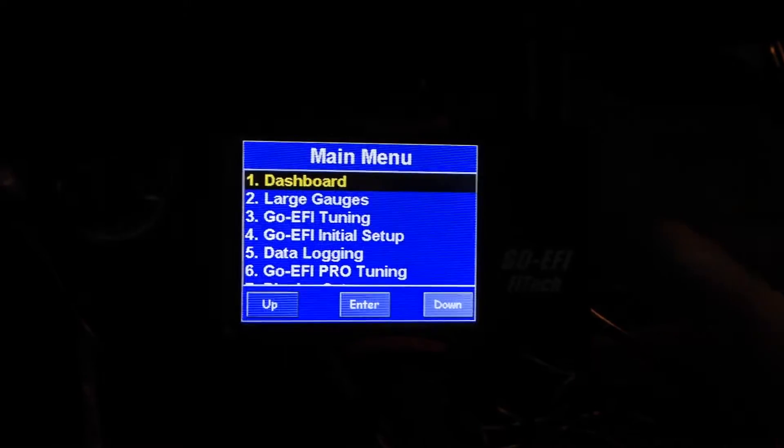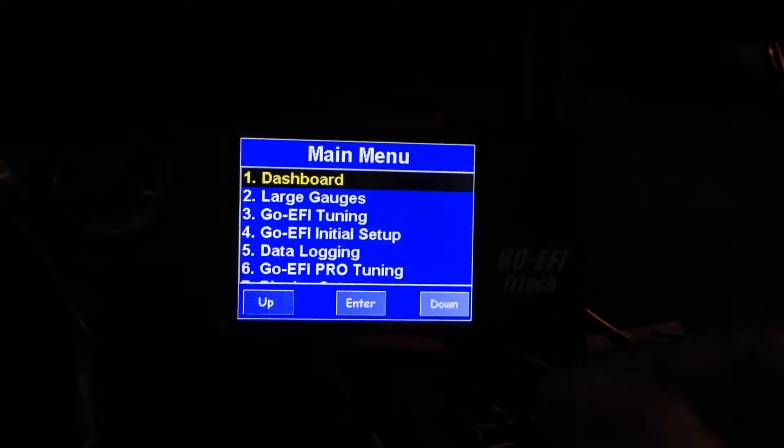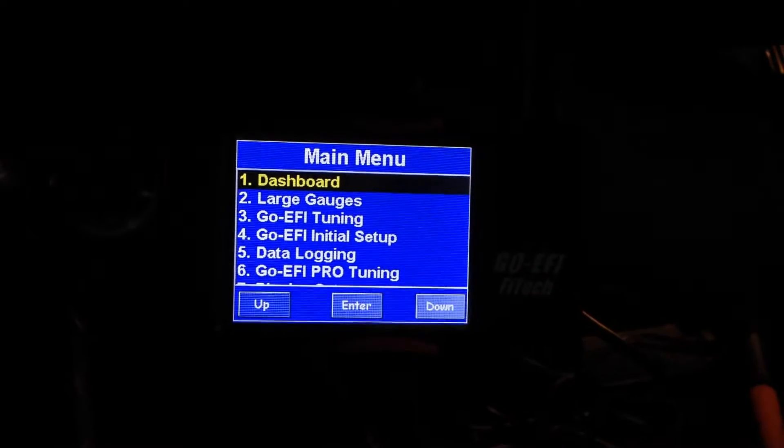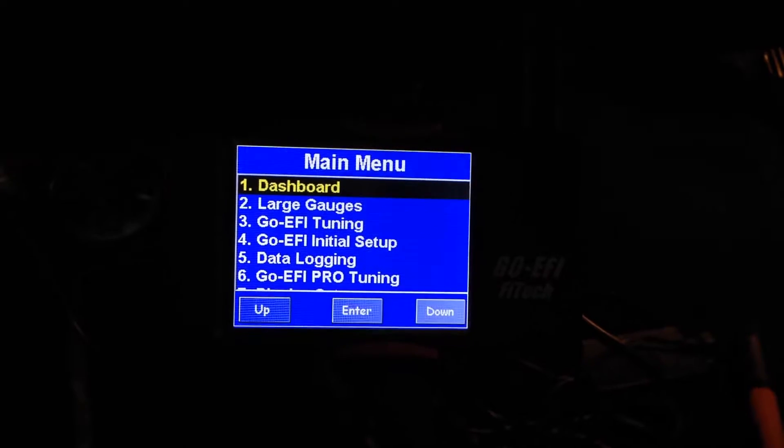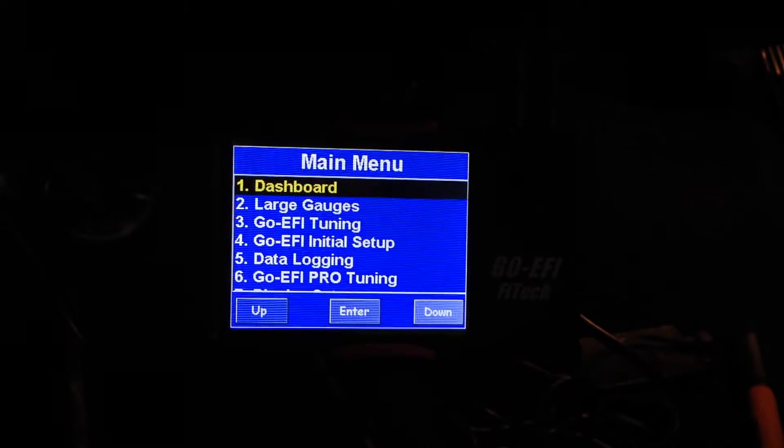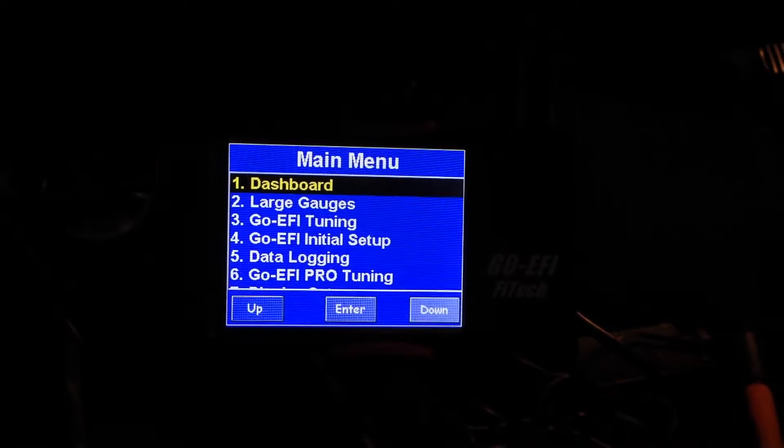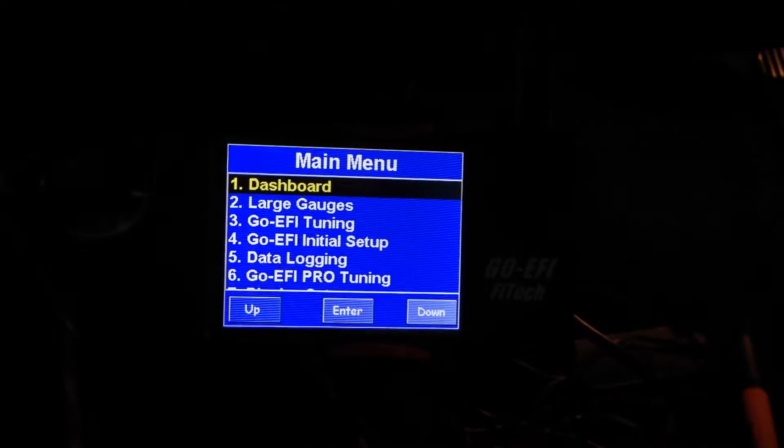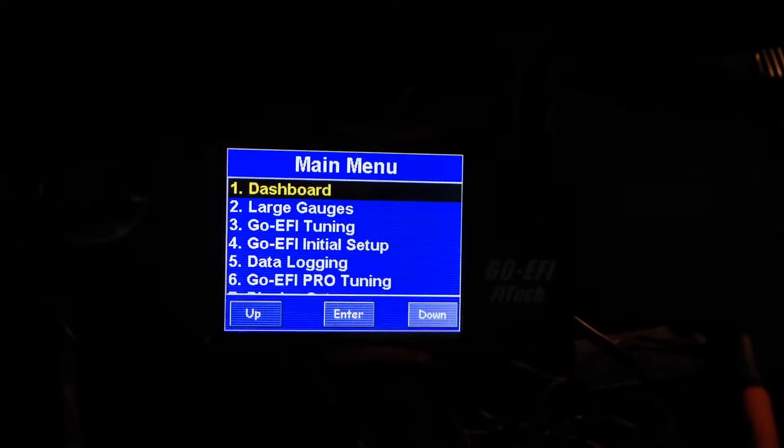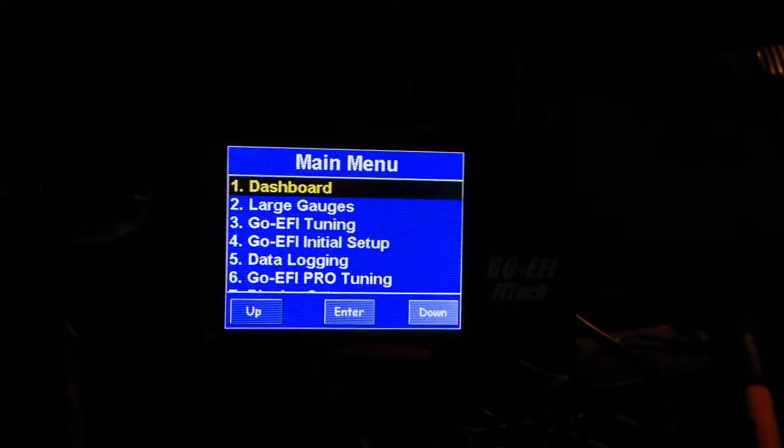I'm just going to make a quick video showing everybody how to look over your fuel tables when you're inside your car and you maybe don't have access to the ProCal software.